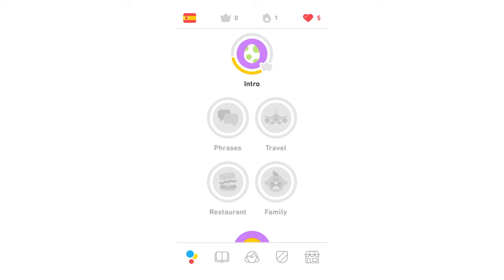Hello everyone. In this video I'm going to be showing you how to join a classroom on the Duolingo app. This will work for any mobile device — whether you're on iPhone, iPad, or Android — it's going to be the same type of process throughout.